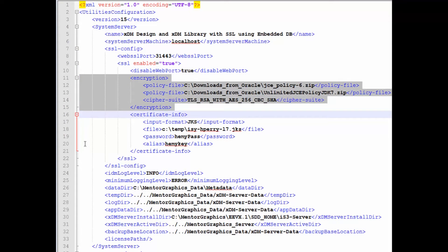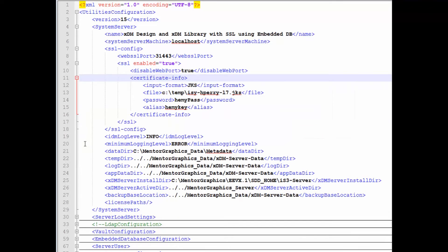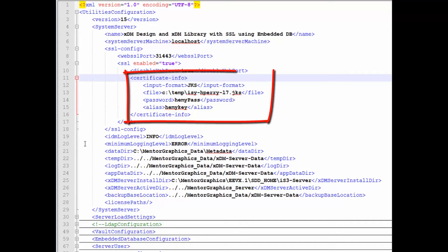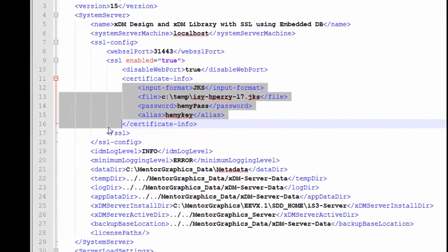Therefore, you can eliminate the encryption section, which like many other sections in the XML, is optional. In order for clients to identify the server, you need to define the certificate under the Certificate Info section. This includes the format, the file, password, and the alias of the server certificate. This certificate is checked by the clients to verify that no other server in the world can pretend to be your server.